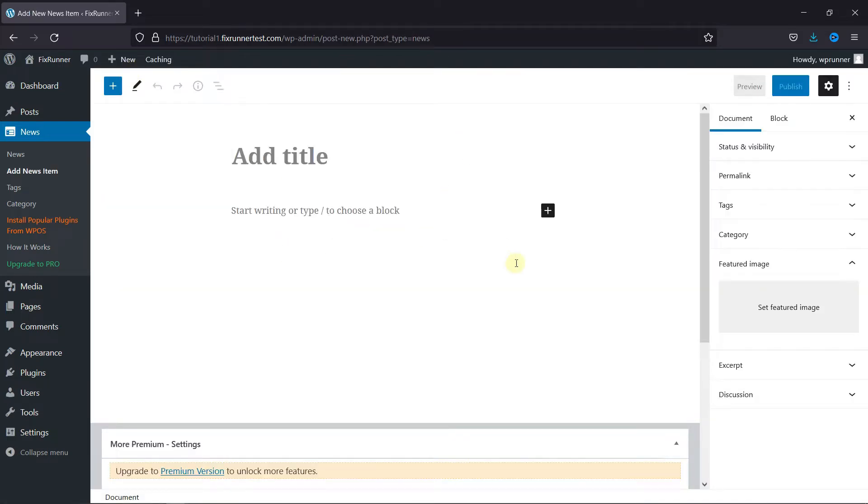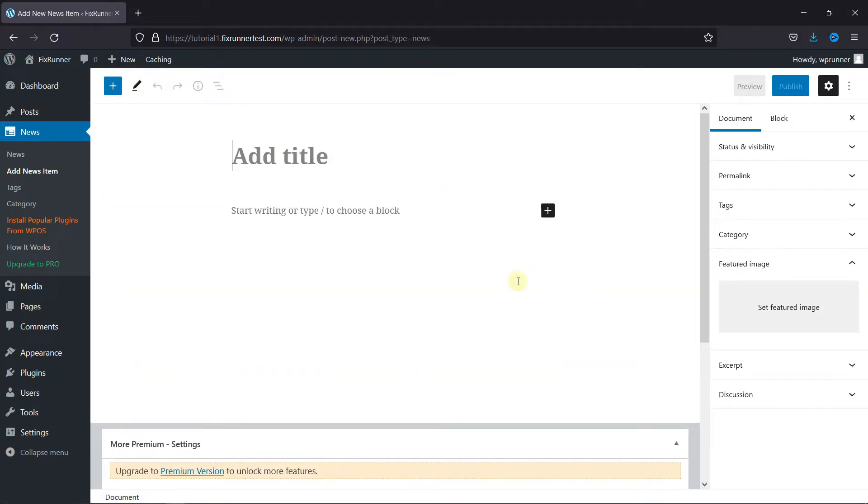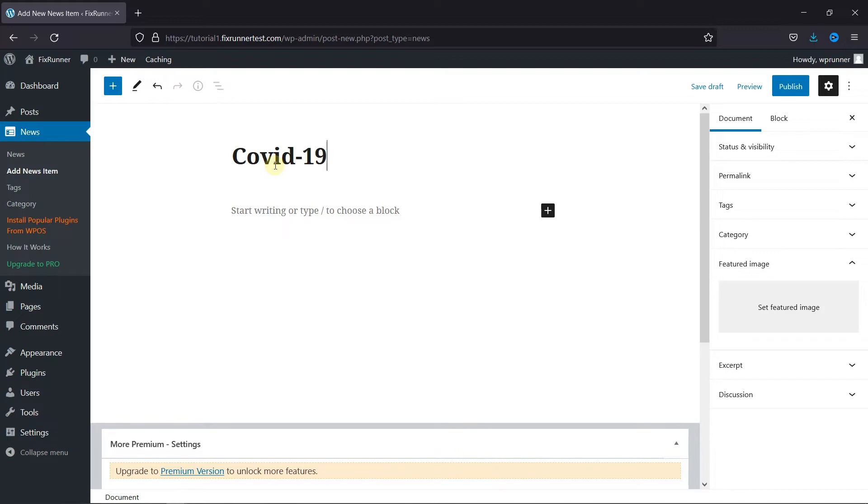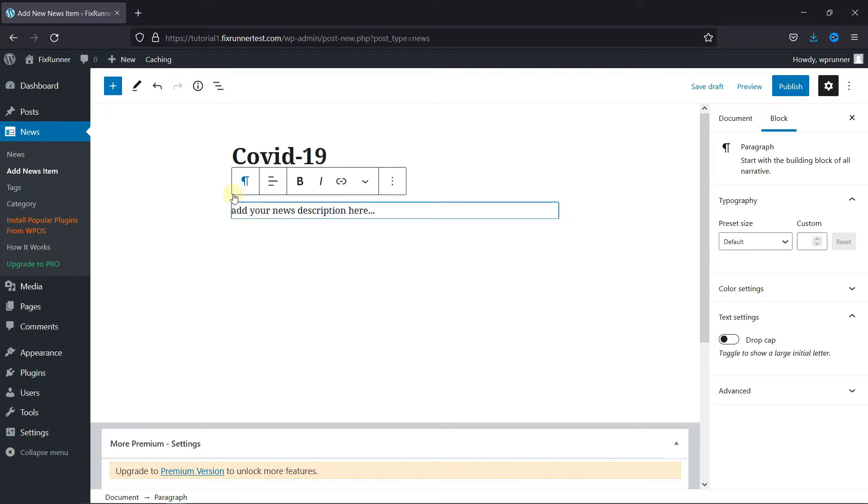The format is the same as how you add a post in WordPress. So just give this news item a title and add the description here. Then click on Publish.